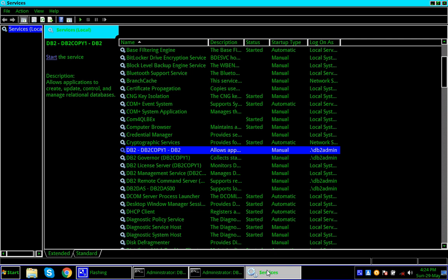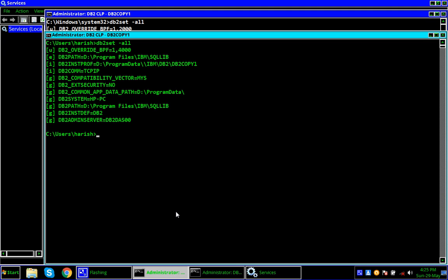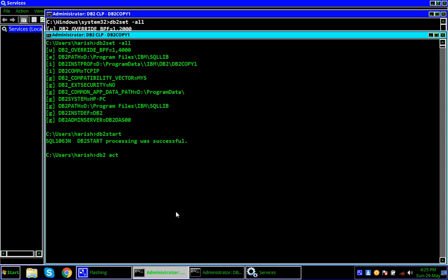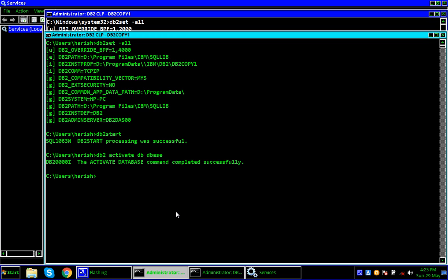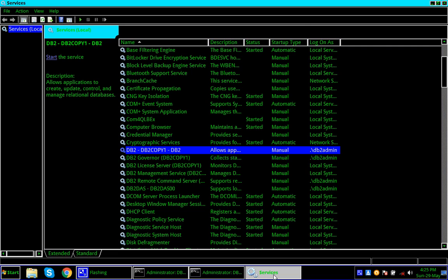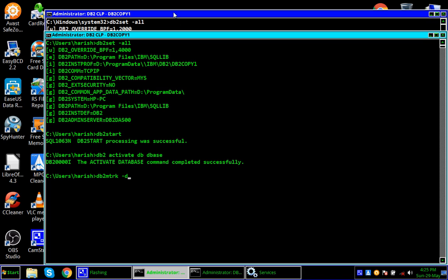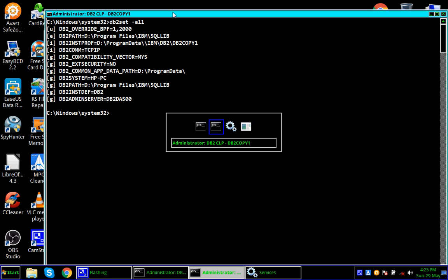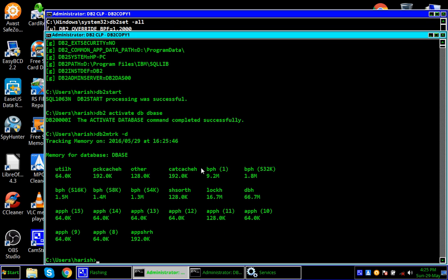For the answer, you have to look at the service. If I start the service it will be running under DB2 admin. So even though Harish starts the instance and activates the database from the Harish window, the process will still be running under DB2 admin user. For DB2 admin user, what is the override BPF value? 2000 — so 8 MB. So it should be taking 8 MB, and we can see here: buffer pool 8 MB.